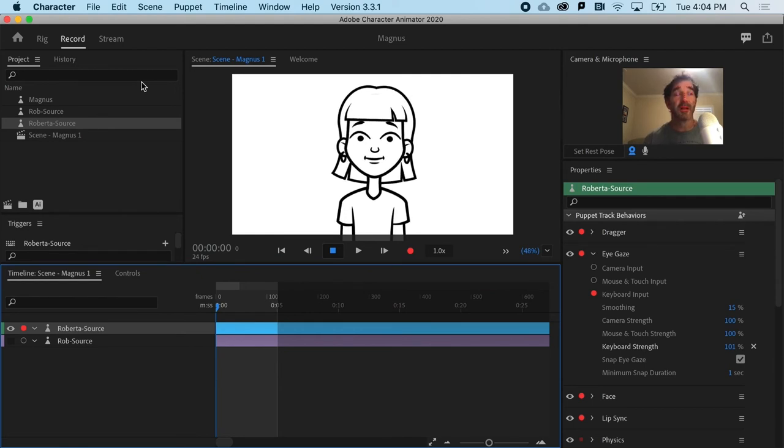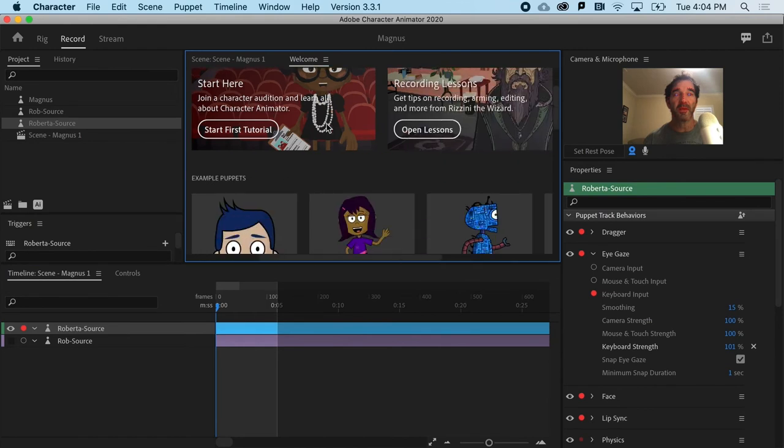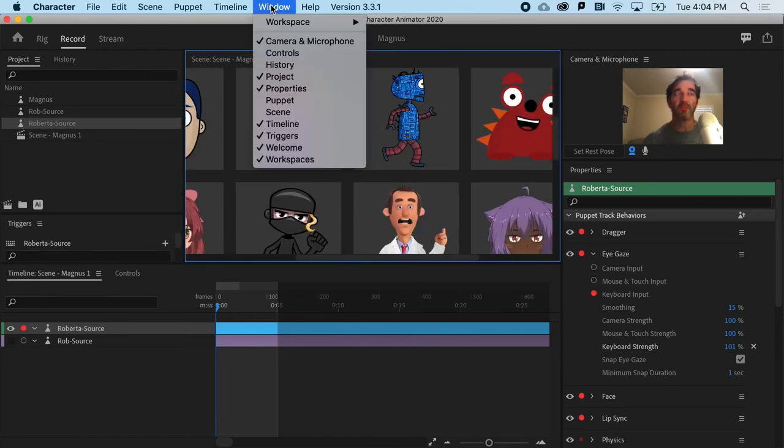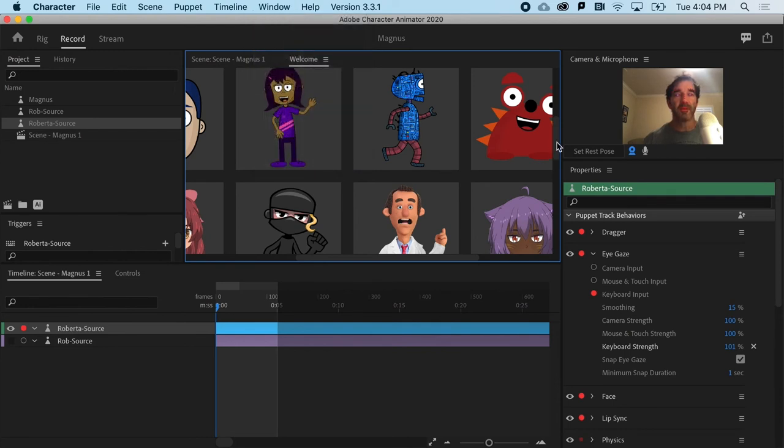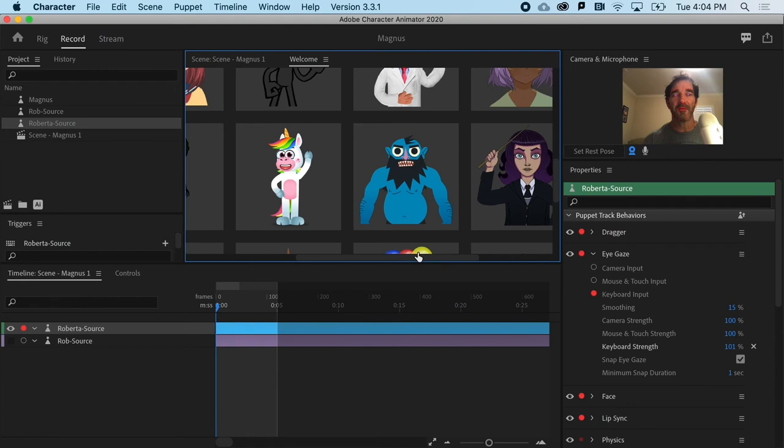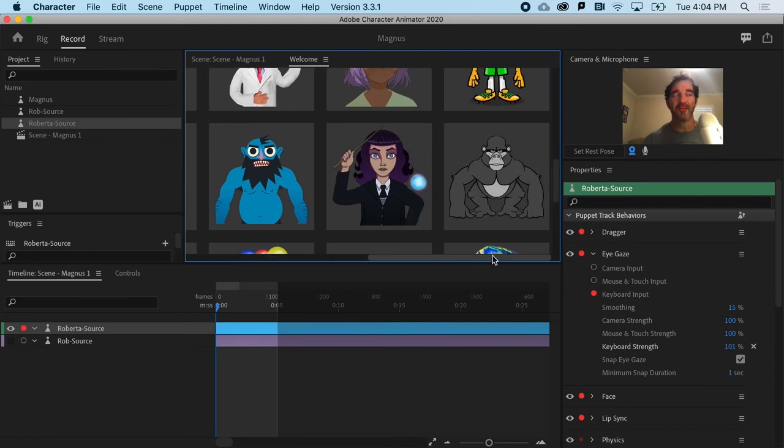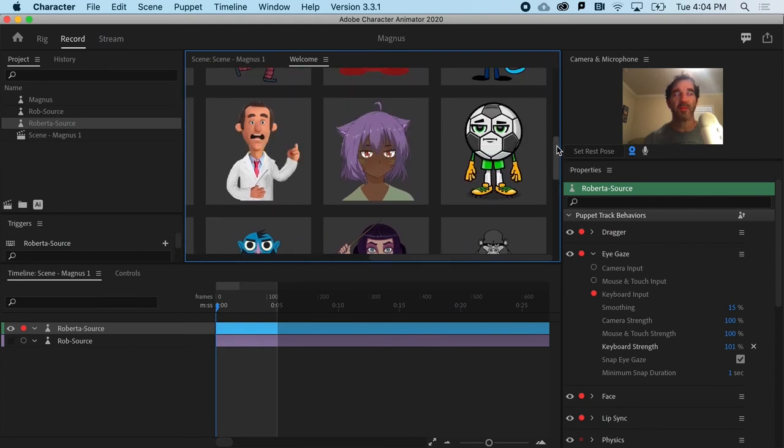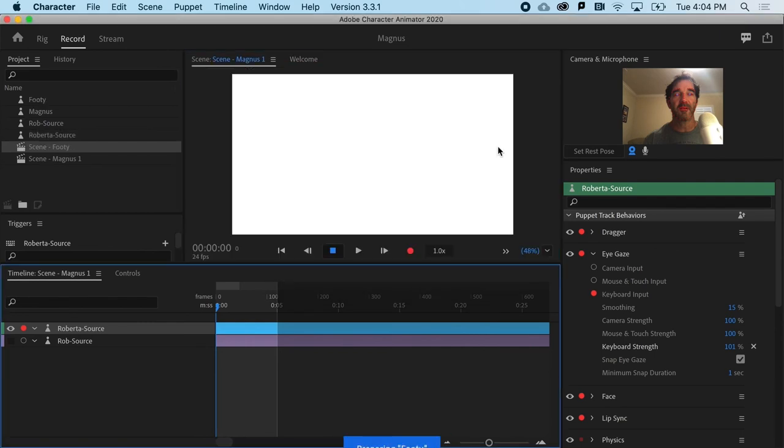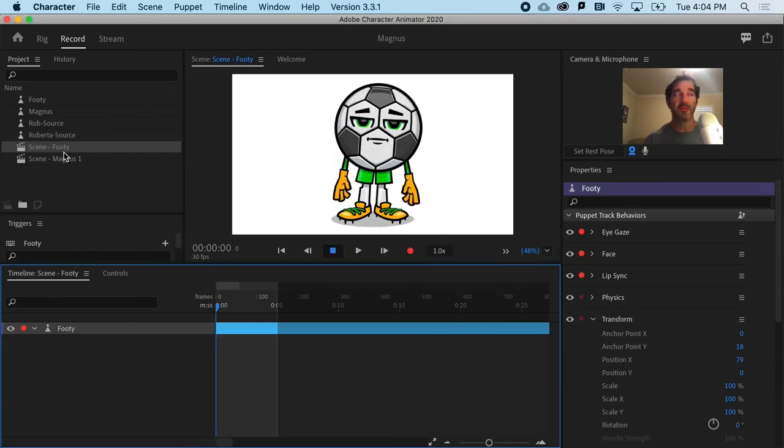Now, there's a lot of other use cases for masks and some of these can get pretty complicated. If you go to the welcome screen, which you can also get to by going to Window and Welcome, there is a puppet that you might check out just as an extreme use case. So, this puppet that I designed for Adobe, Footy, has some really complex masking behaviors going on.